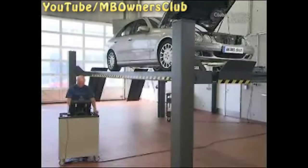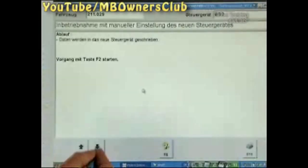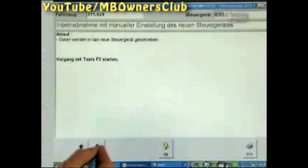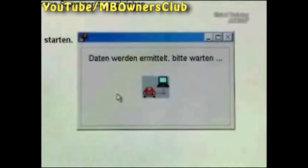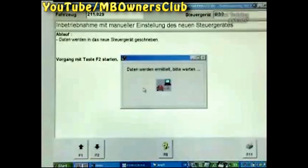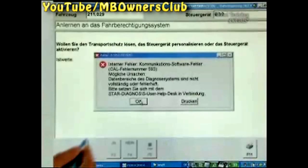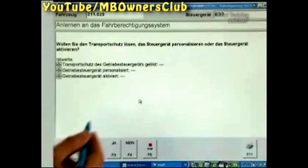We now continue with some helpful tips and tricks. If there's a communication problem with the transfer of the valve characteristics of the old transmission control unit to the new control unit, or an SCN coding isn't possible, then stop the operation and scroll back with F1 to the drivetrain menu.